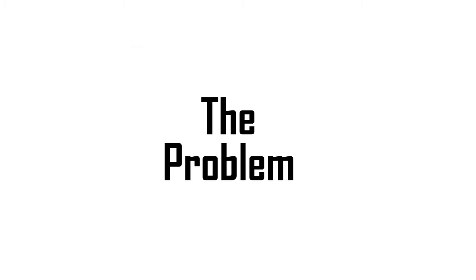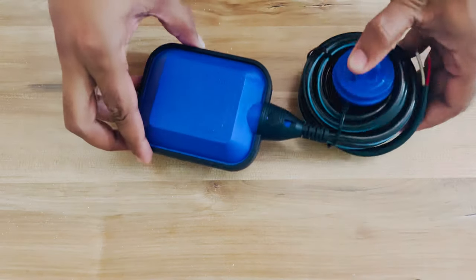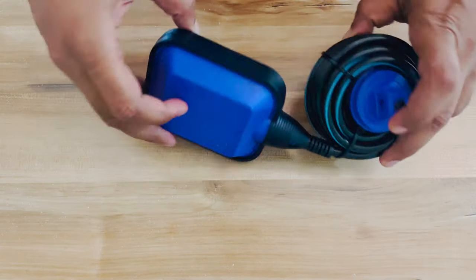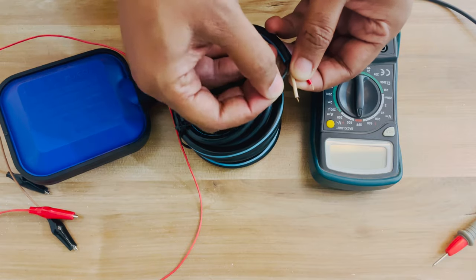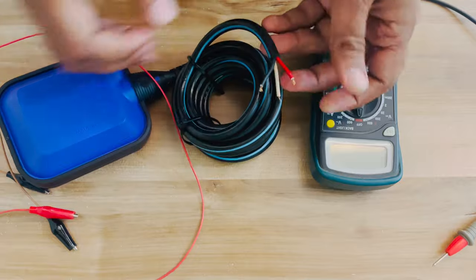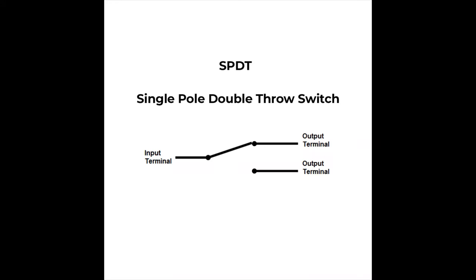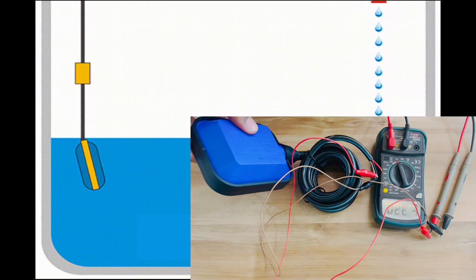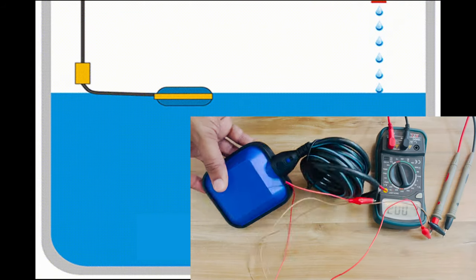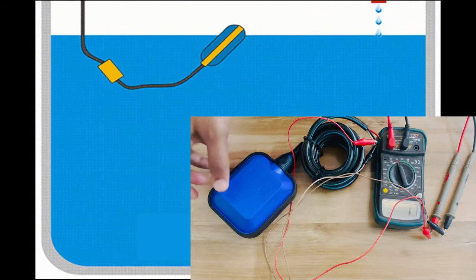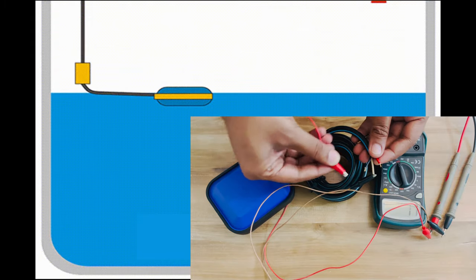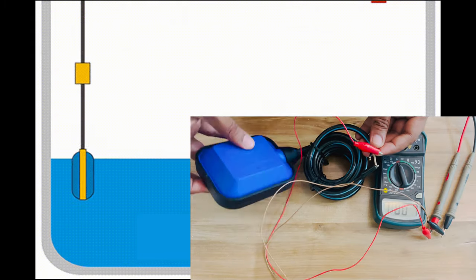The problem. I wanted to use this float sensor to measure the level of water in my overhead tank. It has three wires coming out of it. It is basically a single pole double throw switch which is controlled by the metal ball inside the sensor. The gravity pulls the metal ball up and down depending on the height on which the sensor is floating and its counterweight.